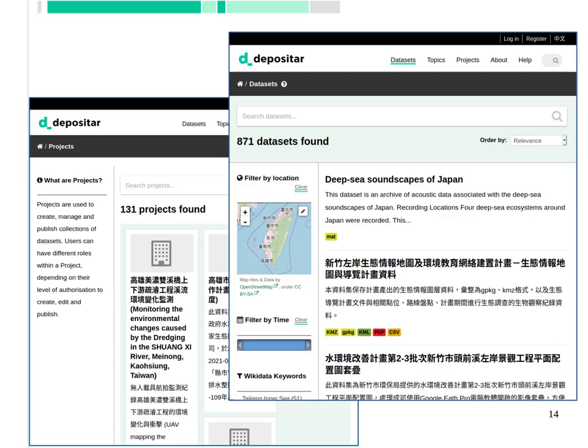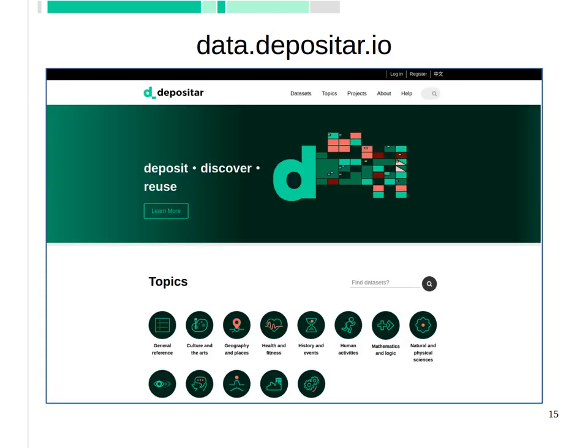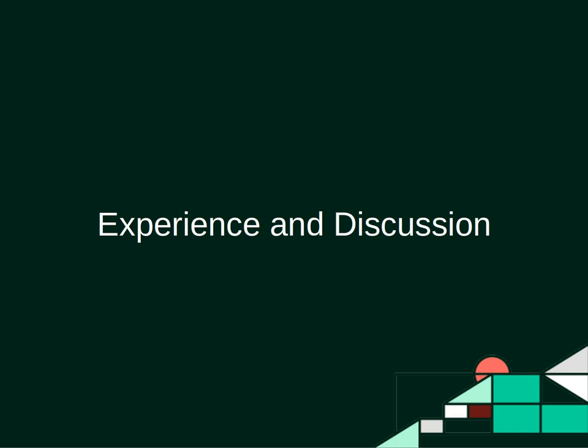There are about 130 projects using the Depositar now, and in total there are about 800 public datasets. The Depositar is open for you to use. The website is at data.depositar.io. Now we turn to the part about our experience in running an open repository, and we also raise a few issues for discussion.